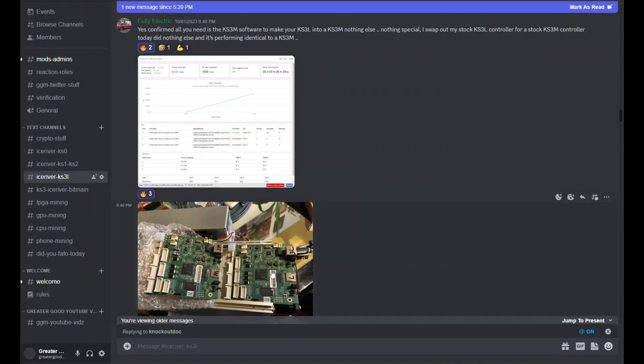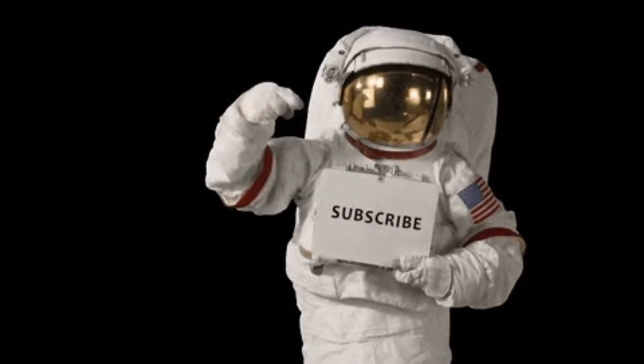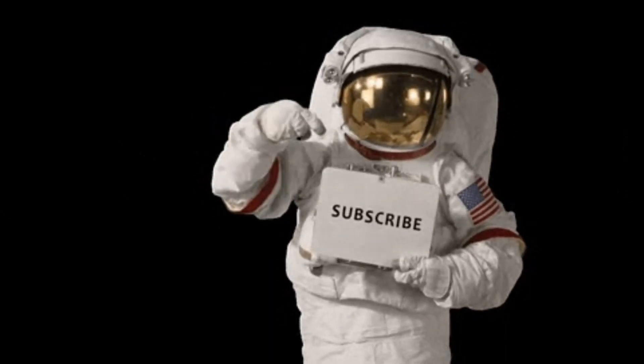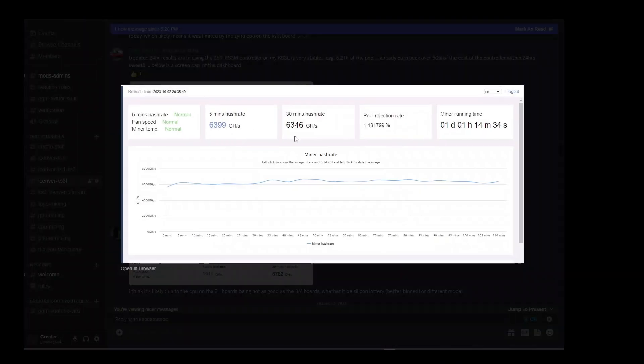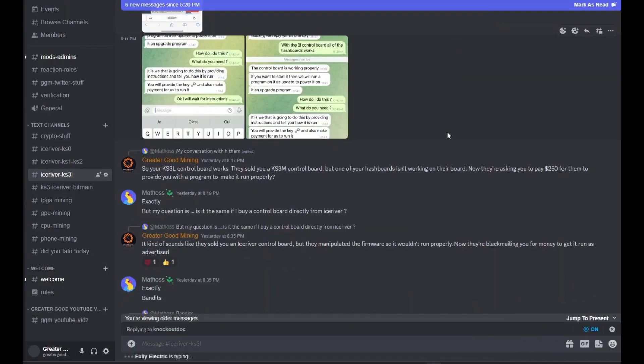Fully Electric swapped out his KS3L control board for a KS3M control board and he's getting nice, stable hash rate. Here's his hash rate on his Web GUI. 30-minute average, 6,346 gigahash per second. So Fully Electric's KS3L with the KS3M control board looking really good.